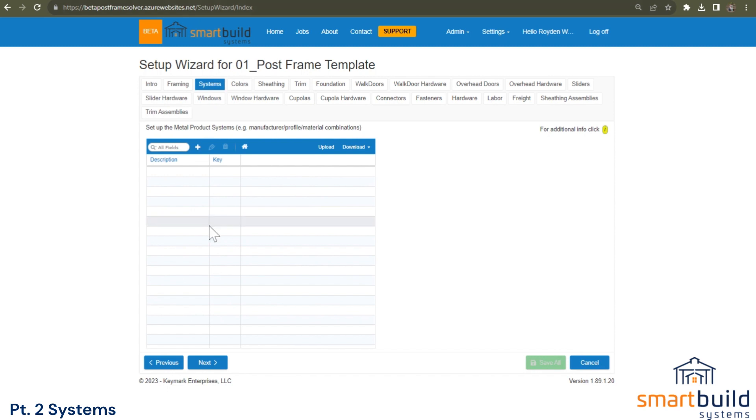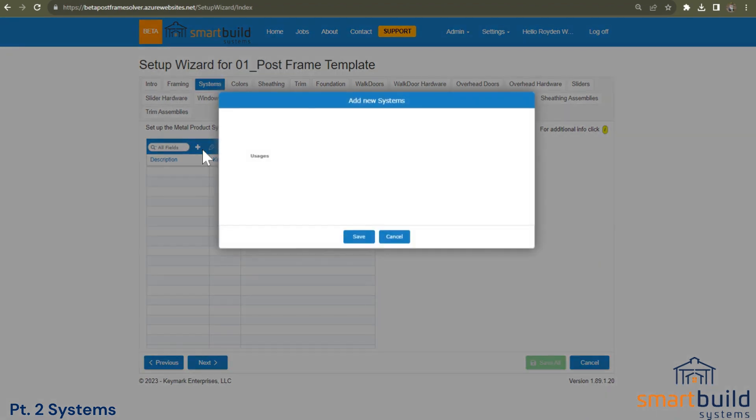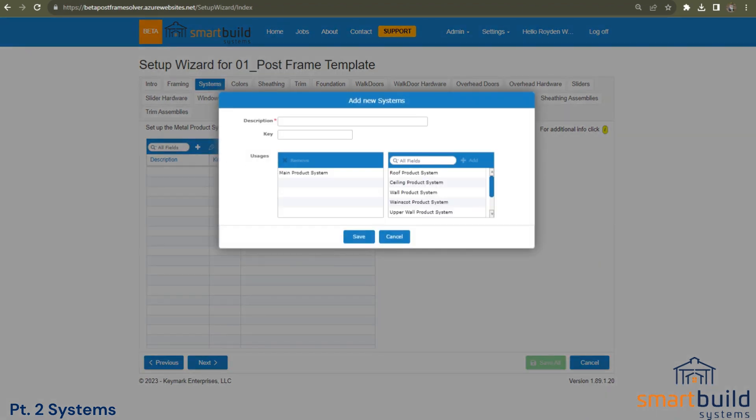But just going through the process of adding those. So if we want to set up a new one, maybe the first system we want to do is going to be an AG panel. Maybe you offer AG panel, you have a number one paint and a number two. But just an example would be if we have an AG panel. We'll do AG panel. Just put a one behind it.